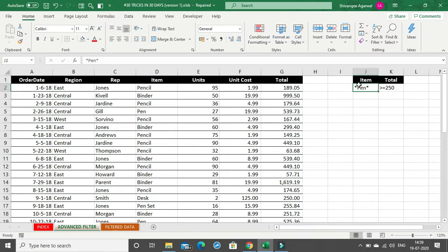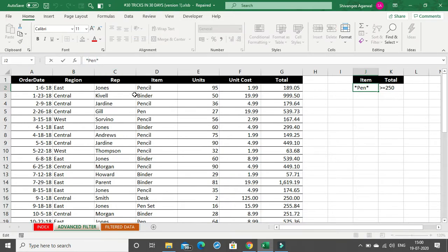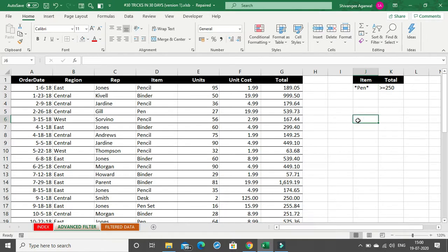For the 'pen' criteria, I have used wildcards. Wildcards are used when you are searching for a word or cell value and you do not have the complete text. They let Excel know that there is something missing before or after 'pen' in the words you are looking for. We use an asterisk as a wildcard. I can avoid the first asterisk because nothing comes before 'pen' in pencil or pen set, but it's fine to include it. I use one asterisk after 'pen' to catch all variations.